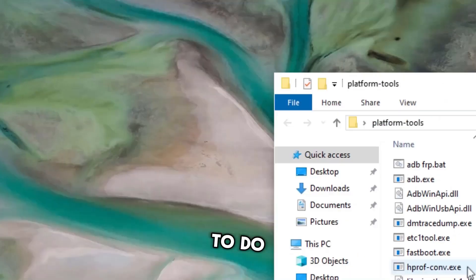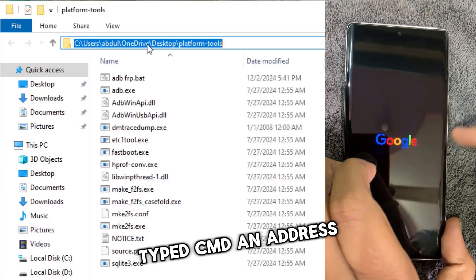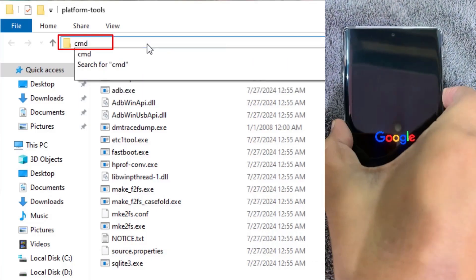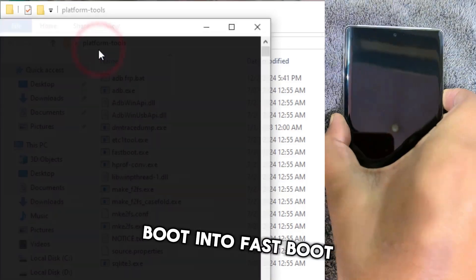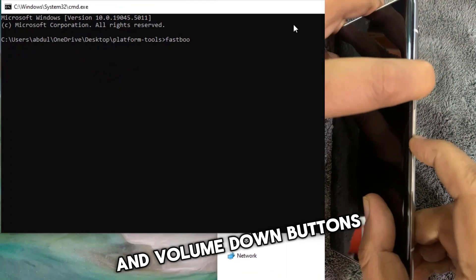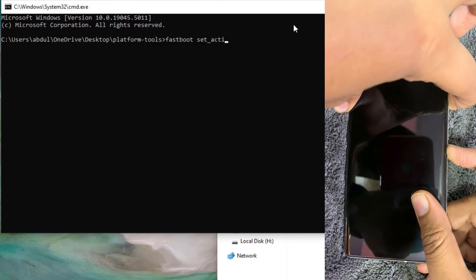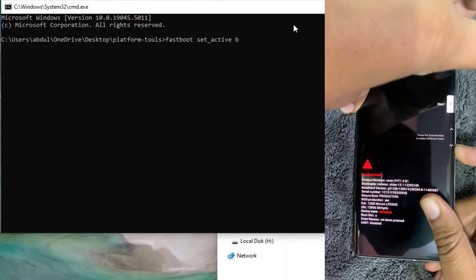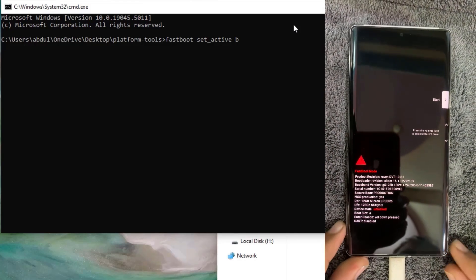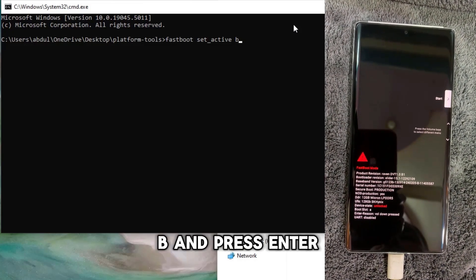Here's what you need to do. Download Platform Tools if you haven't already, then type CMD in the address bar and hit Enter to open Terminal. Boot into fastboot mode by pressing the power and volume down buttons simultaneously. Connect your Pixel phone to your computer via USB. Now type this command in Terminal: fastboot set_active b, and press Enter.